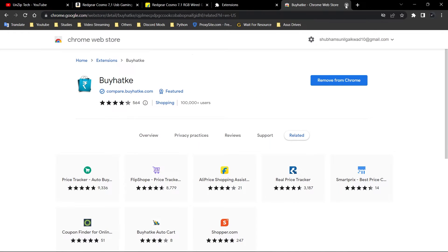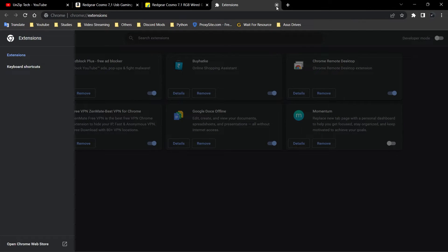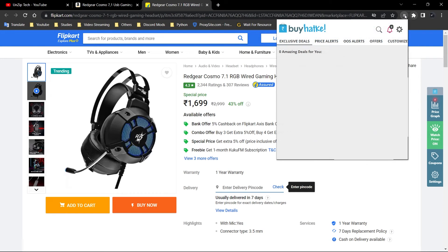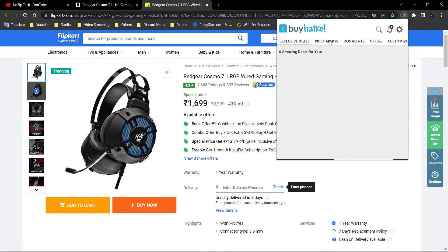And that's it, guys. The Chrome extension is added over here. See, this is the buy hutk extension. So this was that simple. You can easily add this extension.